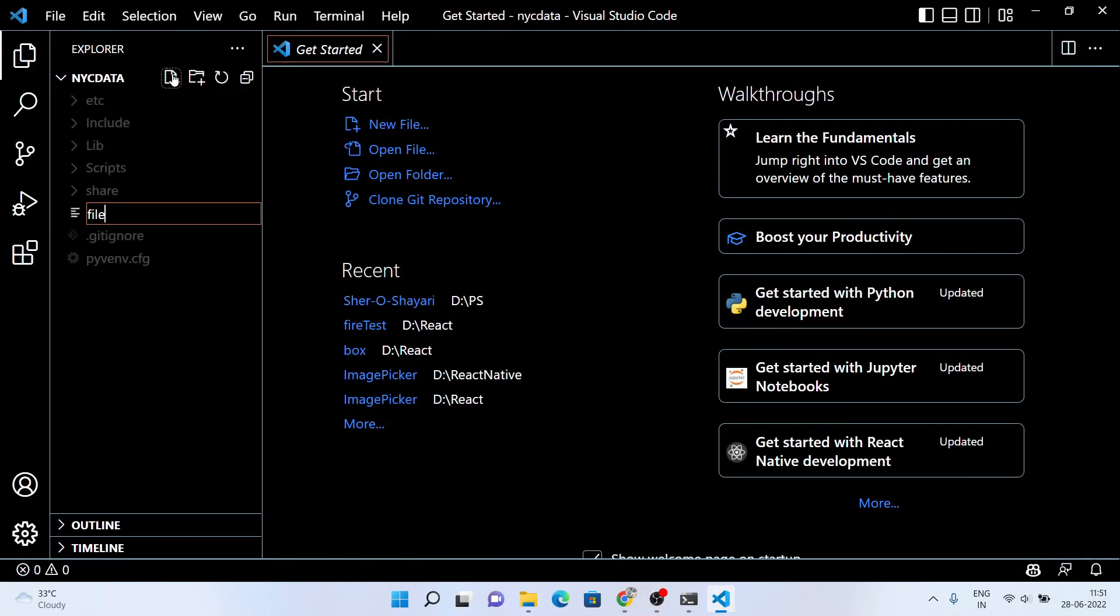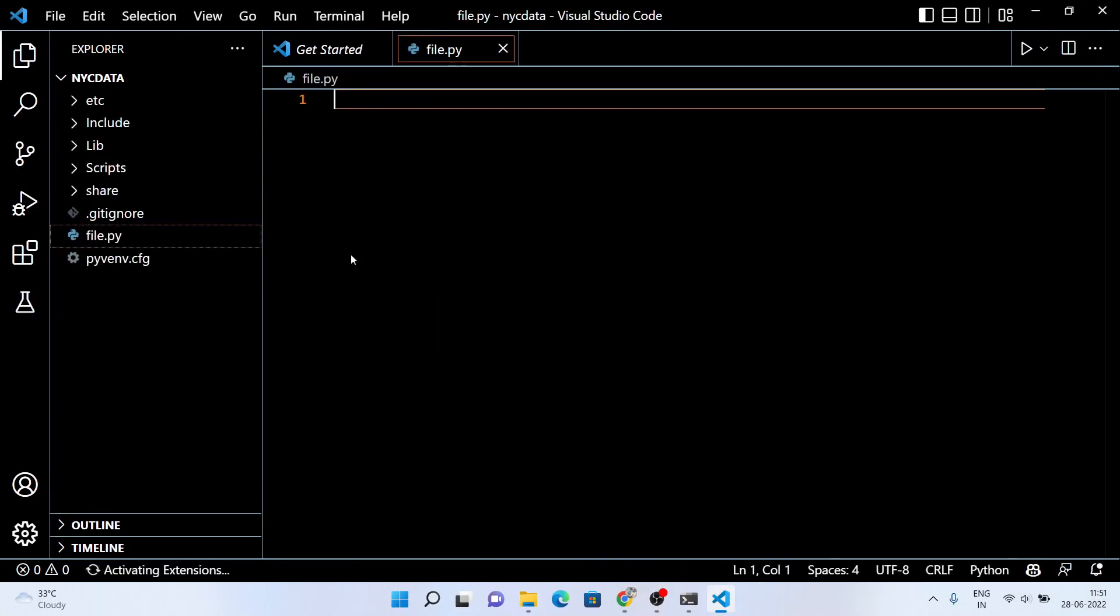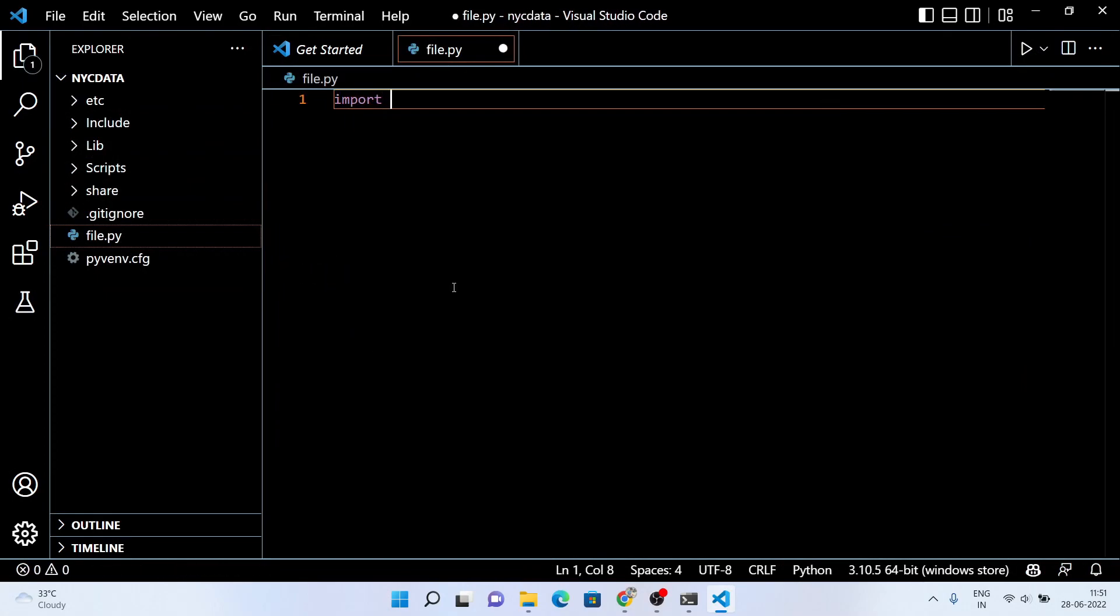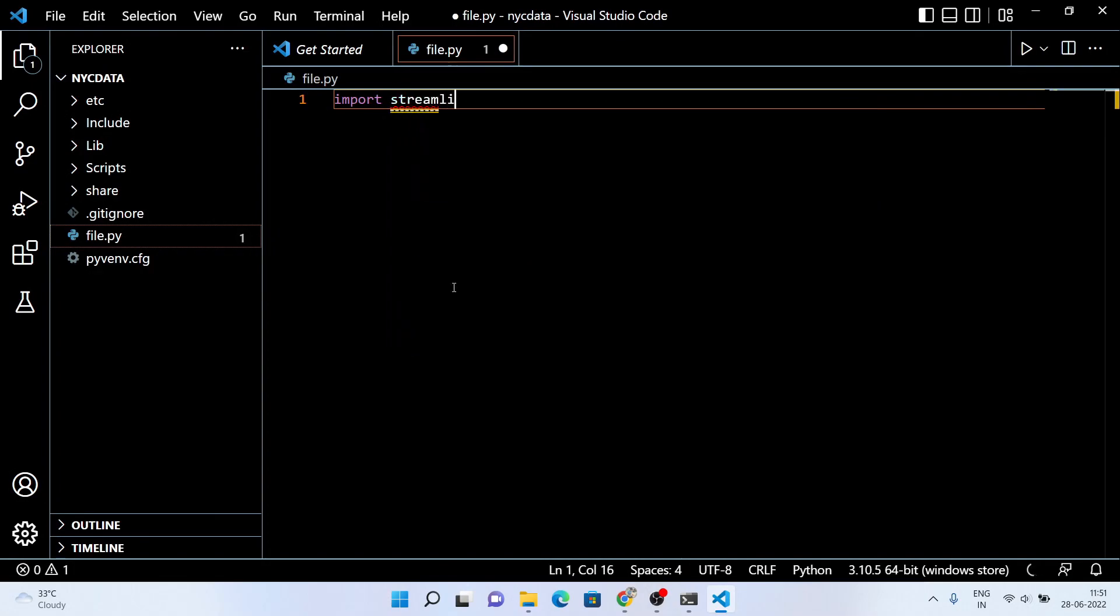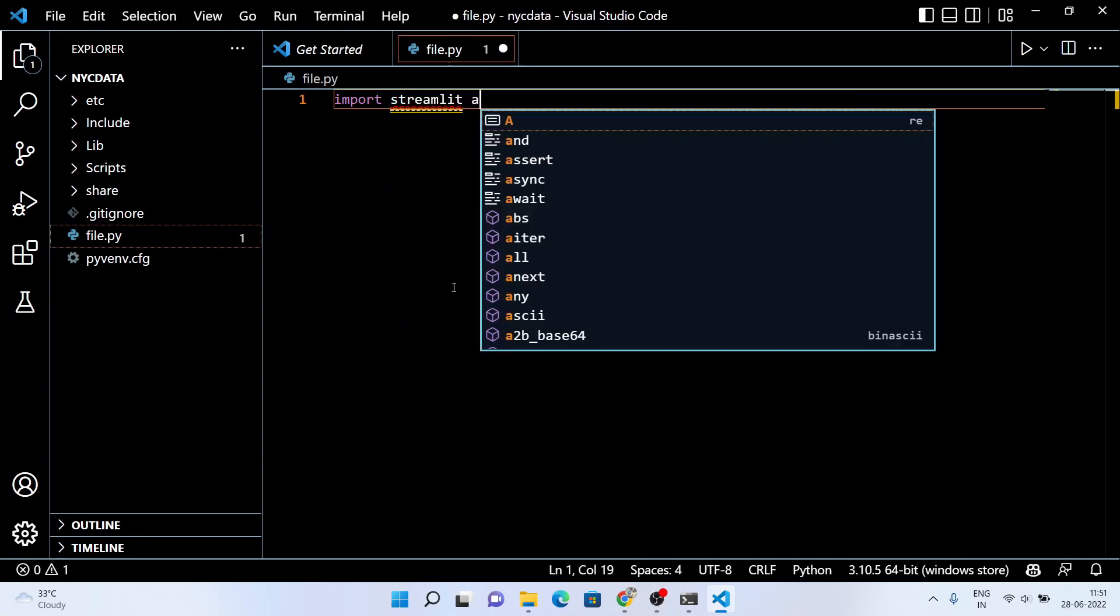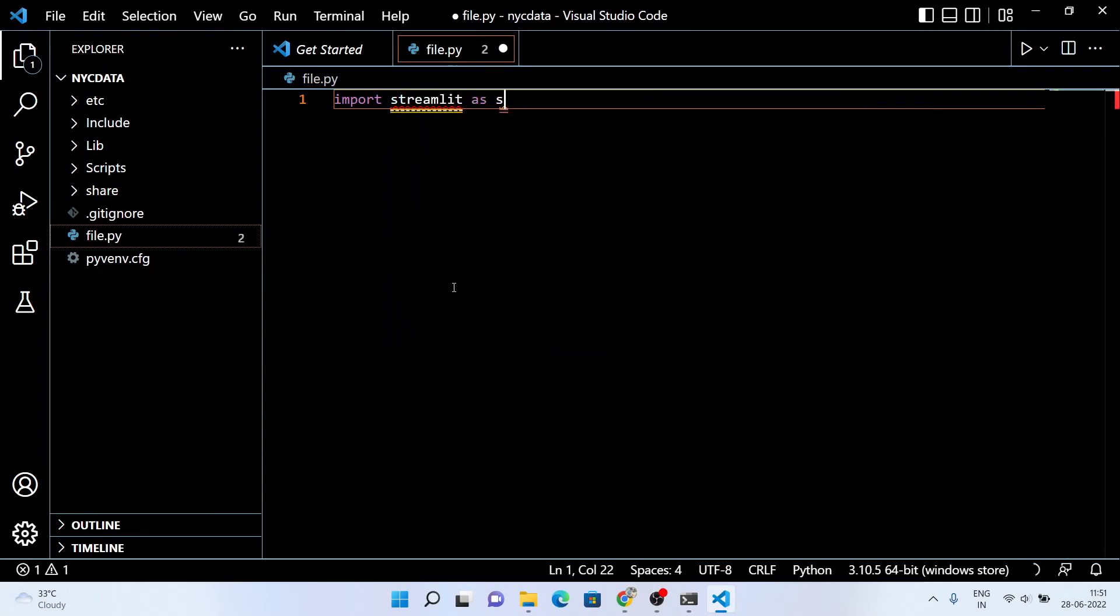Now, make a Python file inside the virtual environment and import the required libraries which we gonna use in this project. Here we also have to install these Python packages, so follow the video and install it accordingly.